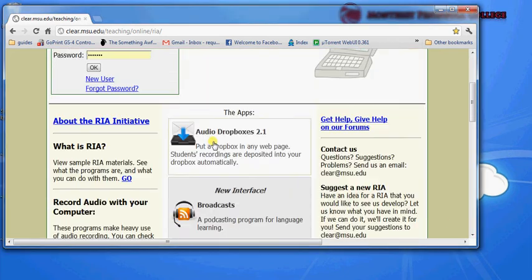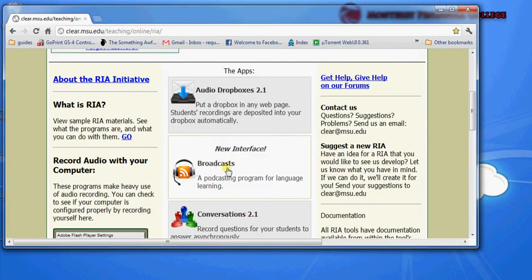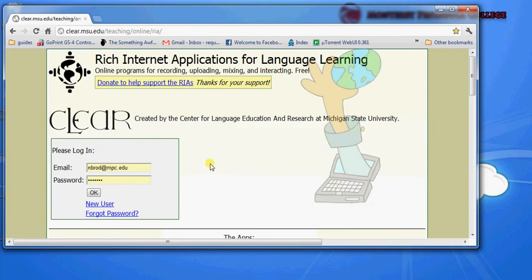In this video I'm going to show you how to use the broadcast program. The broadcast program is a podcasting program which is part of the Rich Internet Applications for Language Learning suite that is created by the Center for Language Education and Research at Michigan State University or CLEAR.